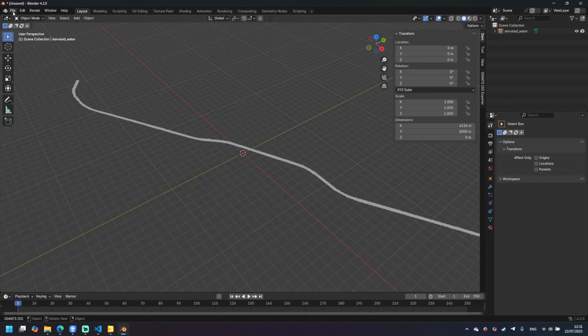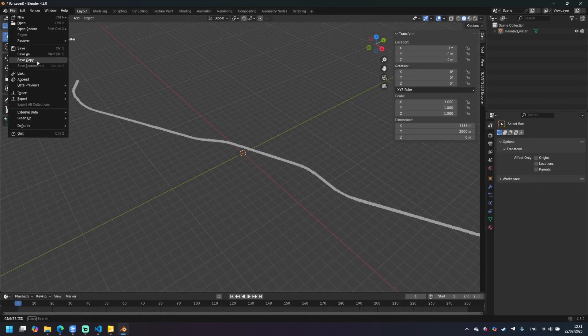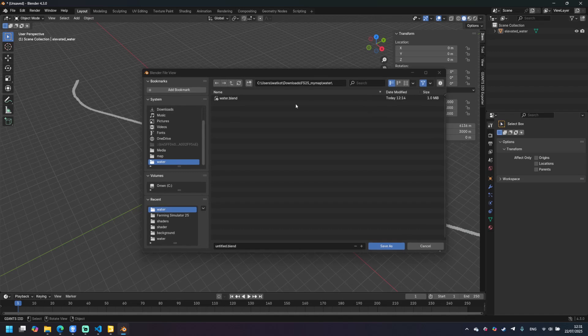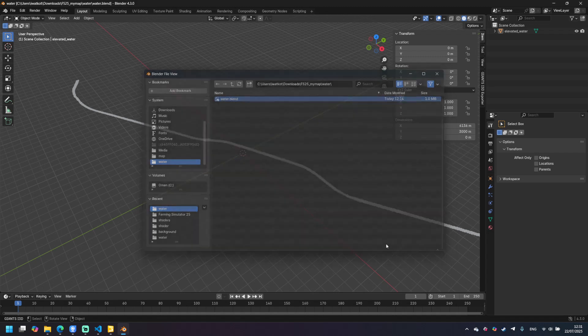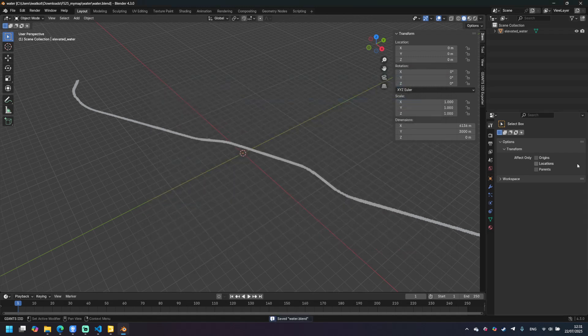Now let's save our blend file. It will be easier for us to export it later. Use the save and wherever in your map directory I will use this one water.blend.